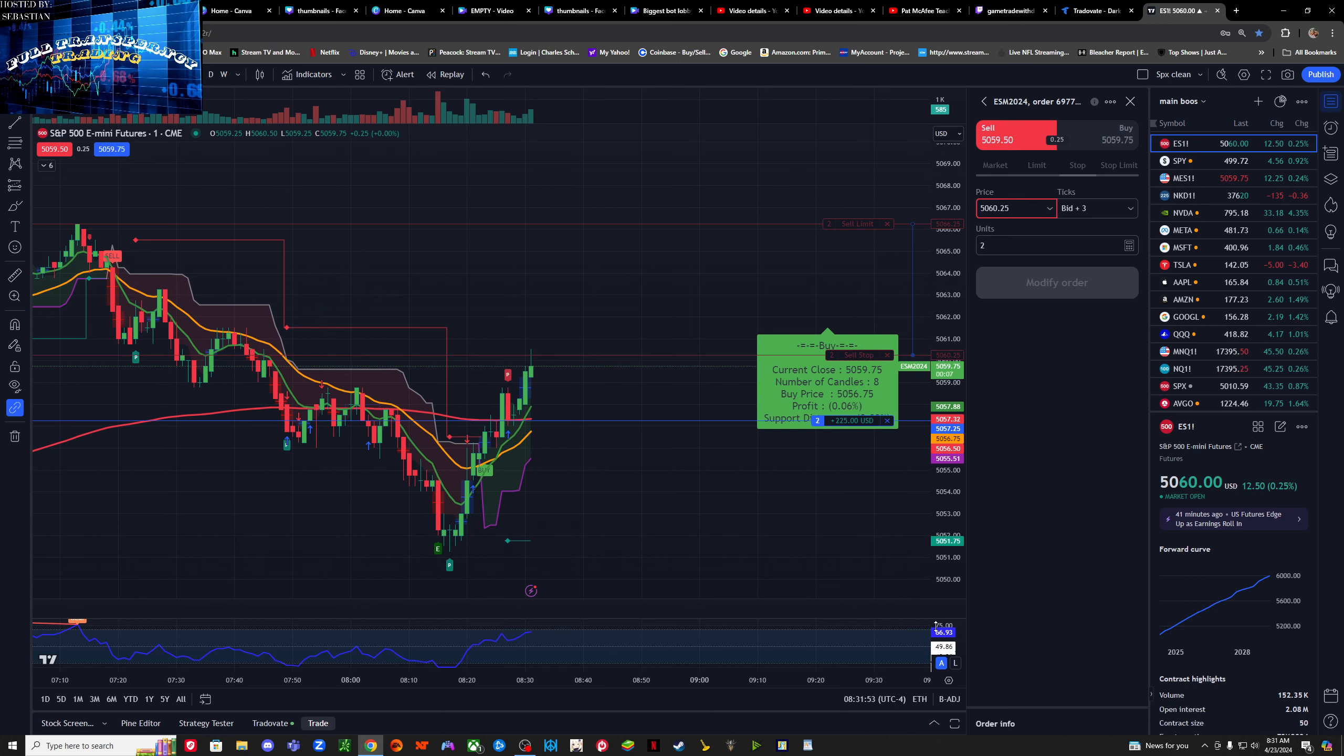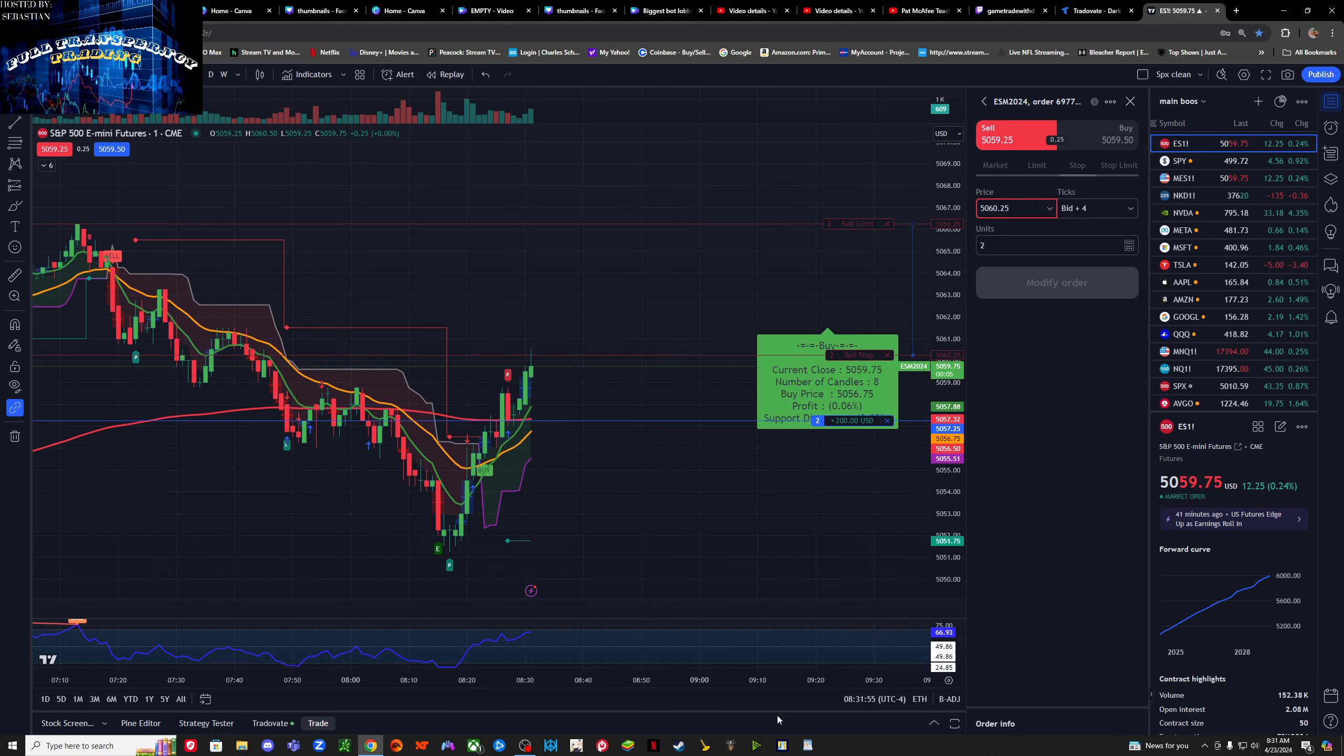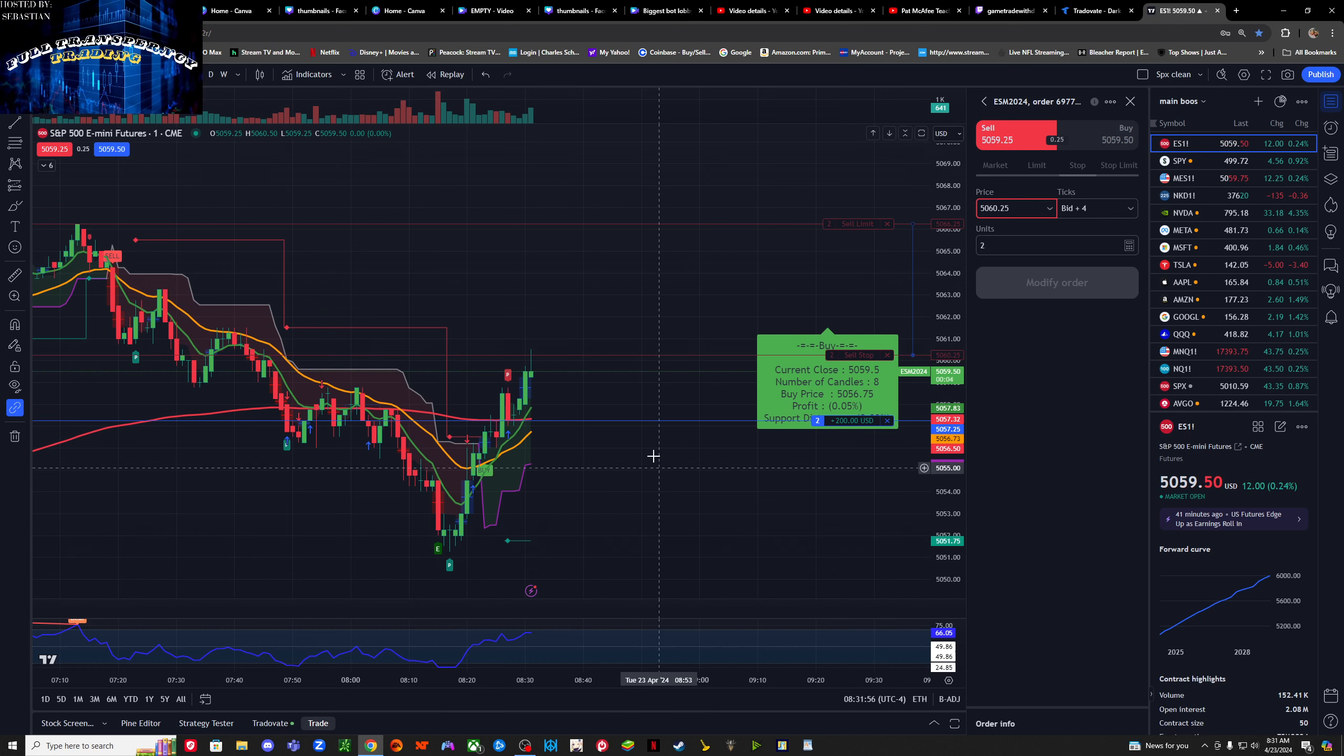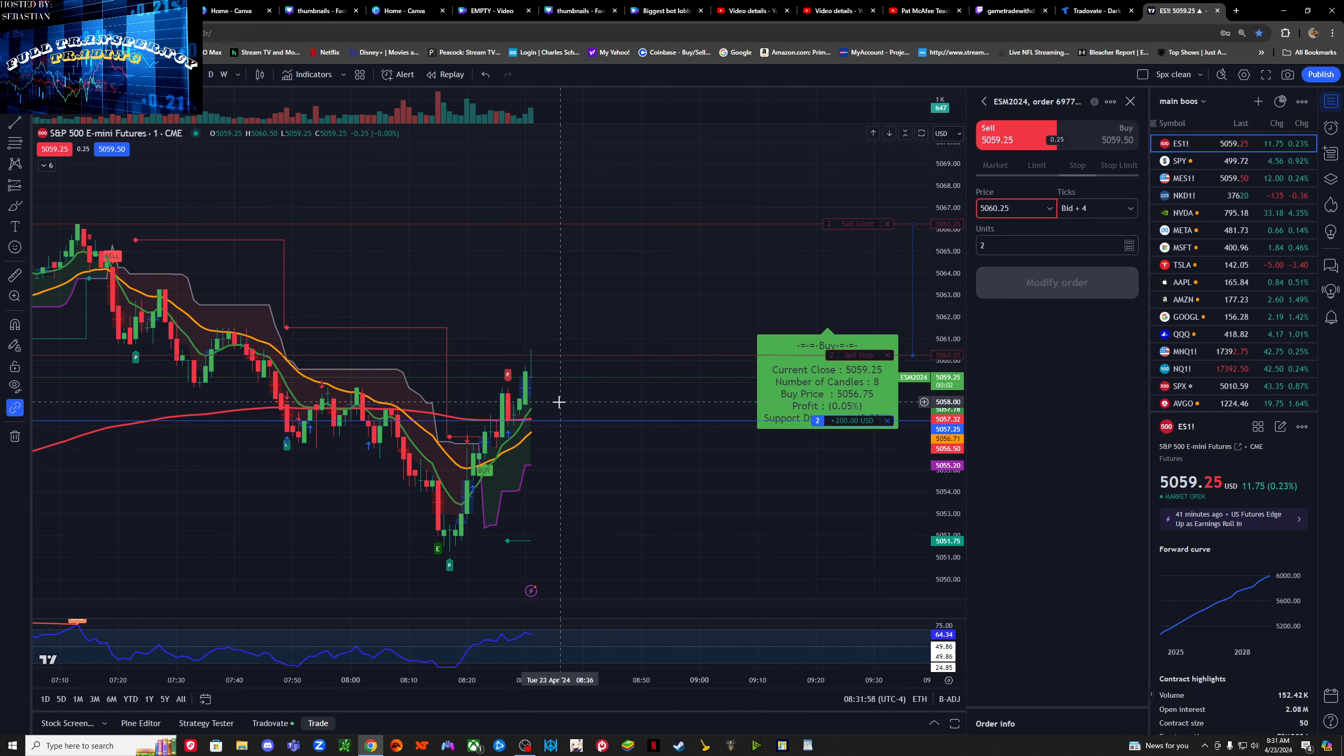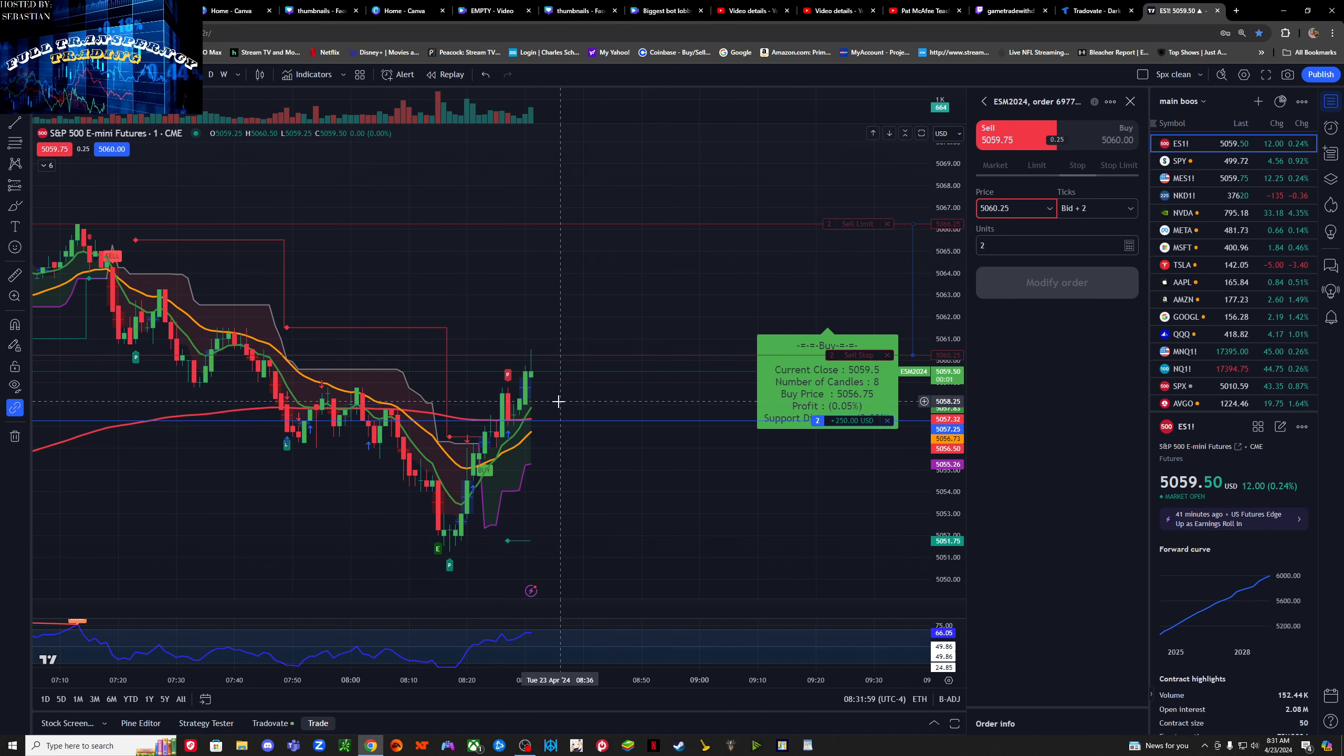You got to have confidence in your setup, guys. The 200 EMA is a very trustworthy tool to use. You can pull out $300 at a time.